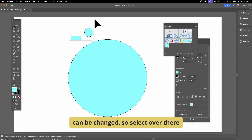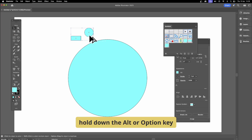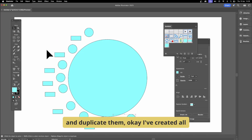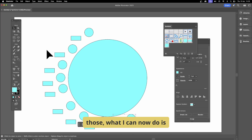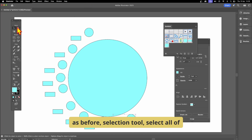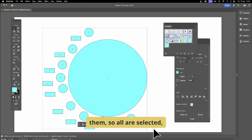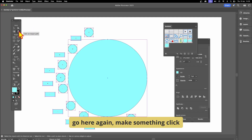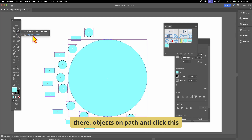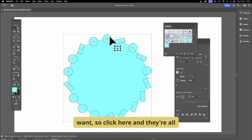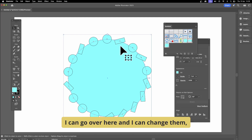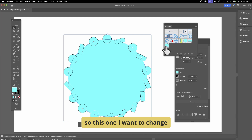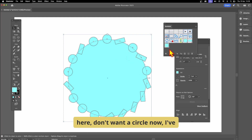I've got two symbols now, just like the previous example, but they're symbols so they can be edited later. Using the selection tool, hold down Alt/Option to duplicate them. With all selected, go to Objects on Path and click the path. They're all placed around there — but this time they're symbols, which means I can go in and change them.